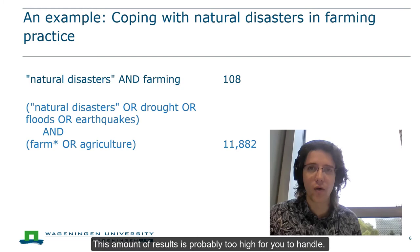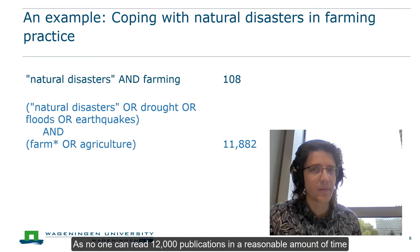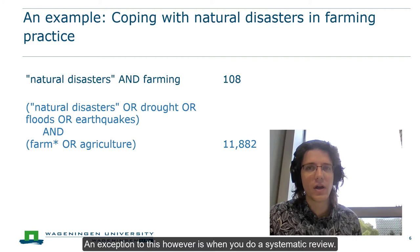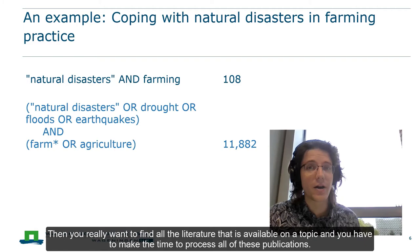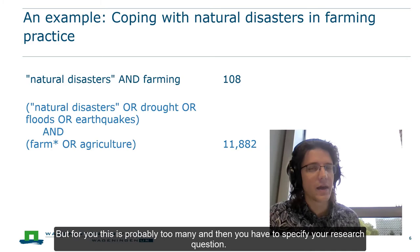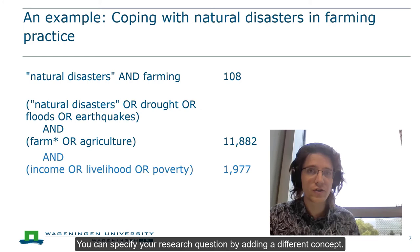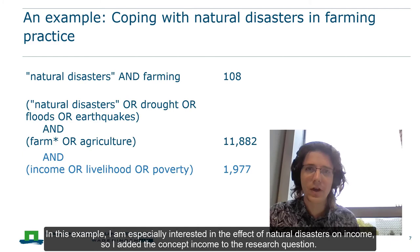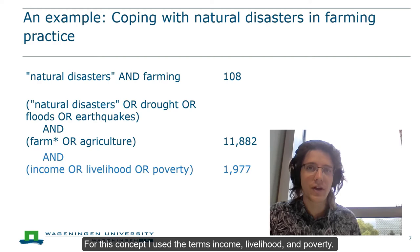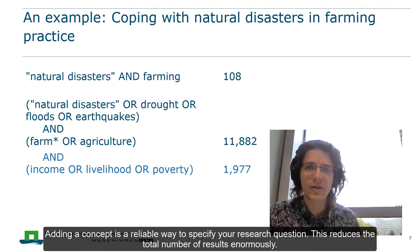This amount of results is probably too high to handle, as no one can really read 12,000 publications in a reasonable amount of time. An exception is when you are doing a systematic review — then you really want to find all the literature available on a topic and you have to make the time to process all these publications. For most purposes, though, this is too many, and you need to specify your research question by adding a different concept. In this example, I'm especially interested in the effect of natural disasters on income. So I added the concept 'income' to the research question, using the terms income, livelihood, and poverty.